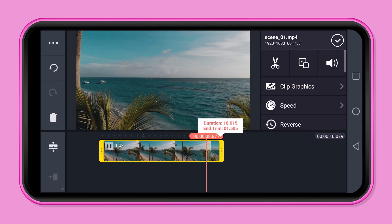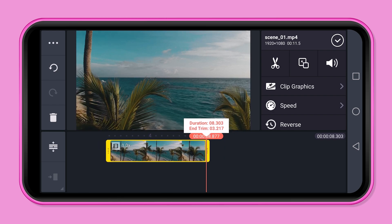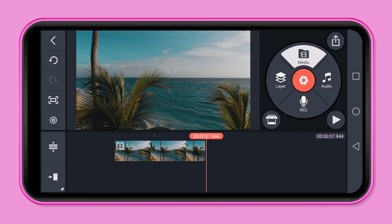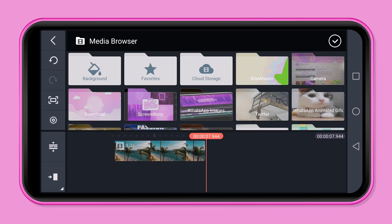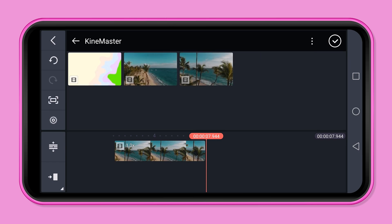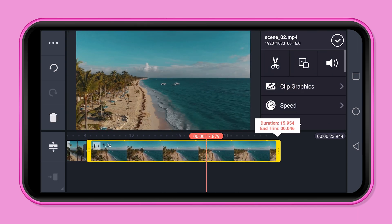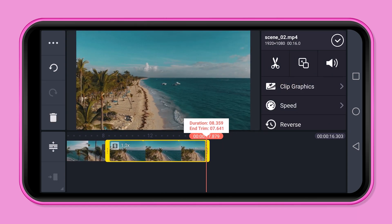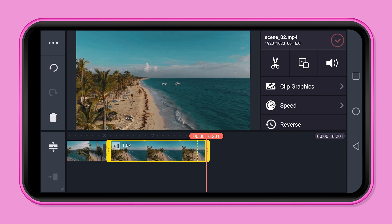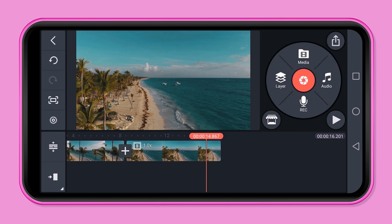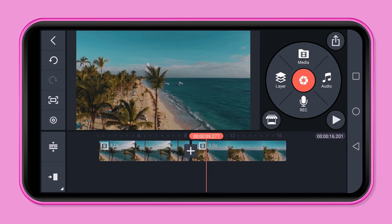I cut this video here a little bit so we have a better overview. Then press media and import the second video. Now we have two videos that are the same length and the cut is in the middle. Scroll directly to the cut.